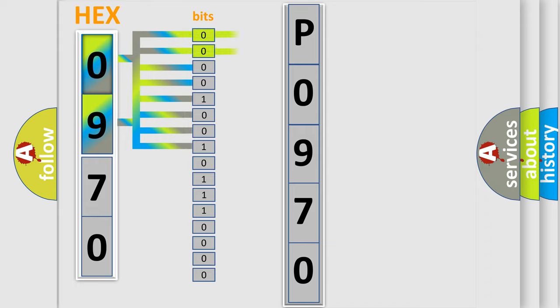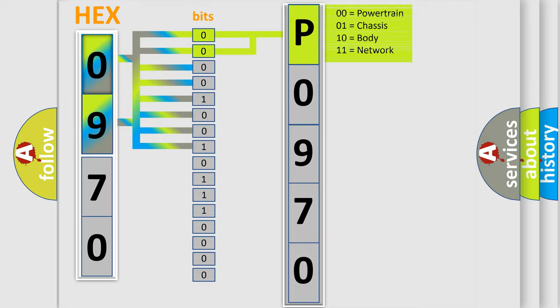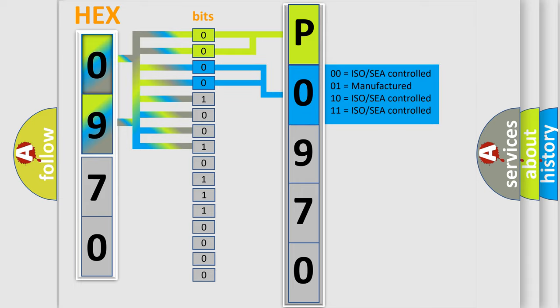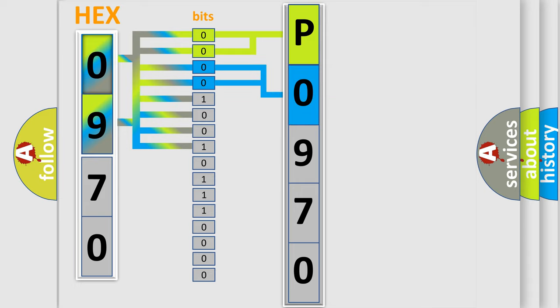By combining the first two bits, the basic character of the error code is expressed. The next two bits again determine the second character. The last bits of the first byte define the third character of the code.